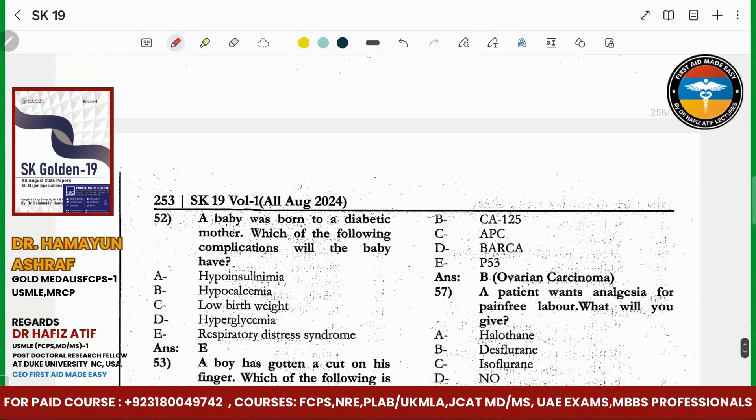A baby was born to a diabetic patient. Which of the following complications will be present in the baby? Respiratory distress syndrome.